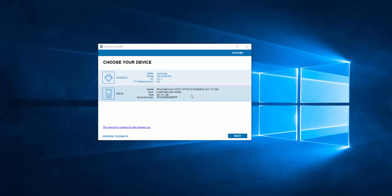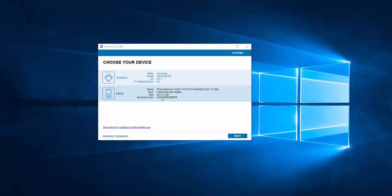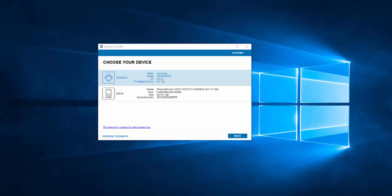I've got Magnet Acquire open right here and you can see a familiar situation where you've got an Android phone connected and a local drive. I have a one terabyte drive as an extra hard drive here, but we're going to ignore that today. We're going to focus on this Android device — it's a Samsung device, model number SMG900W8, otherwise known as a Samsung Galaxy S5. The W8 is a Canadian version. It's running Android version 6, and its privileged access is no, meaning it is not rooted and does not have any privileged access. So we're going to want to get privileged access to this because it's going to give us a bit more.